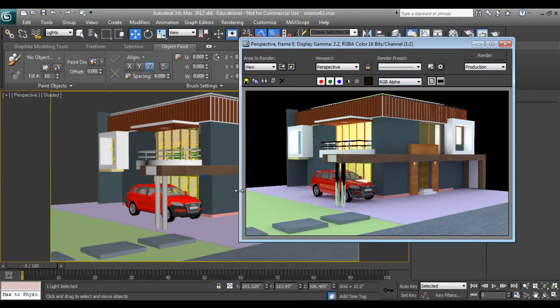In the next part we will add environment, grass and texture, and we will do the final rendering. Meet you in the next part — thanks so much.